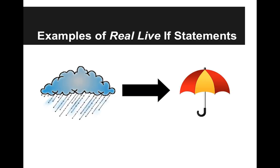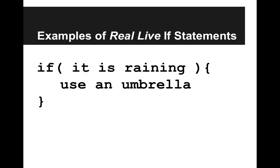Let's look at some examples of real live if statements. So here, let's say, if it is raining, then you can use an umbrella. That would look like, if it is raining, then use an umbrella.